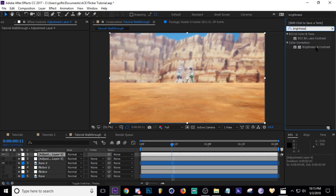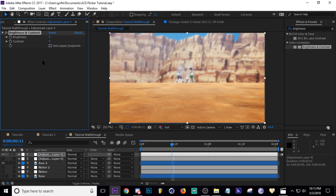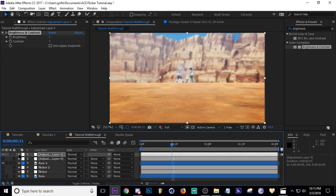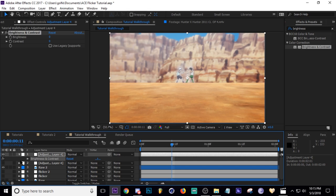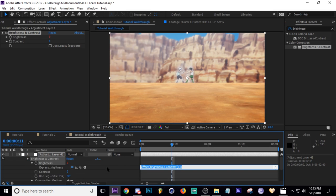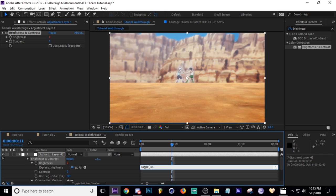Okay, and then let's tap E, top down arrow, Alt+click brightness, wiggle, open parentheses. Let's do 30 comma, maybe 10, close parentheses.